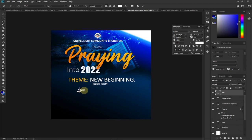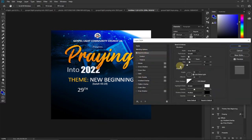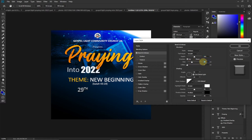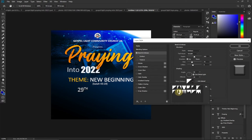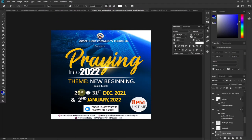I double-click on the '29th' layer and click Bevel and Emboss. I change the style from Inner Bevel to Emboss and increase the depth to around 500. I increase the size to around 70 and the softness to around 6. For the Gloss Contour I select the second option in the second row to give a silver appearance. Click OK — comparing to the final design it's almost the same.